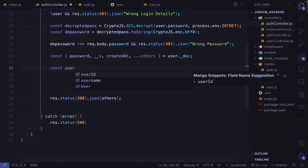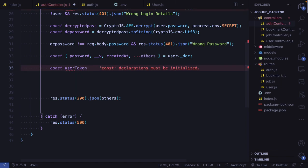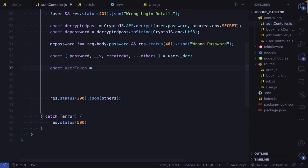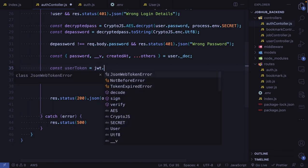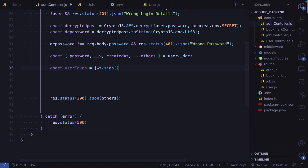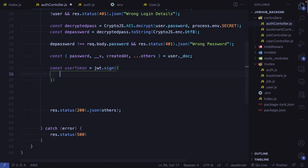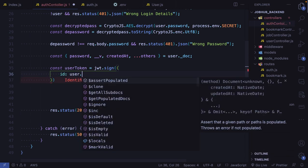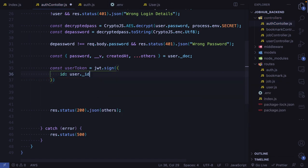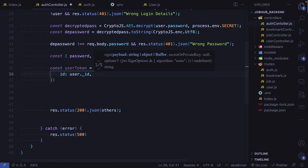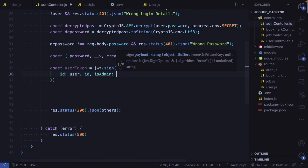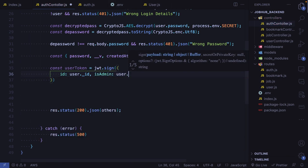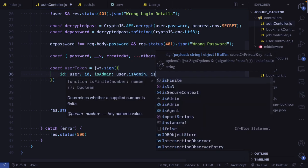In our controller we need to create our token. Let's call it user token. We need to call jwt.sign and put in the parameters we need to sign. The first parameter is an id, which is going to come from user dot id. We also need to sign our admin boolean, which comes from user dot is_admin, and also is_agent.